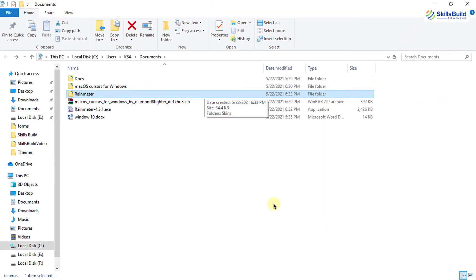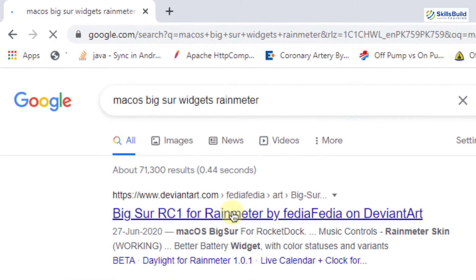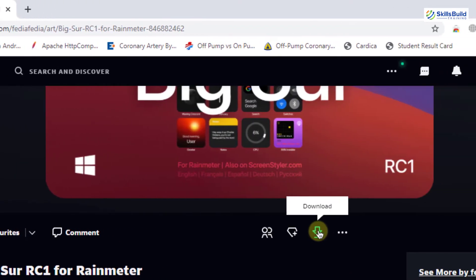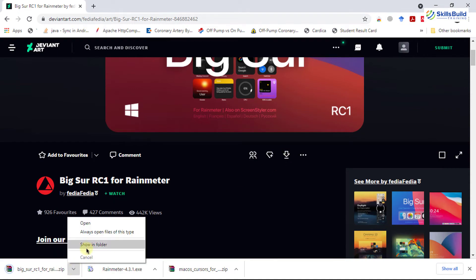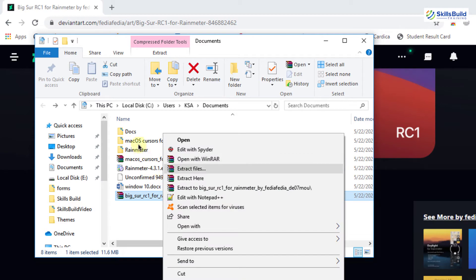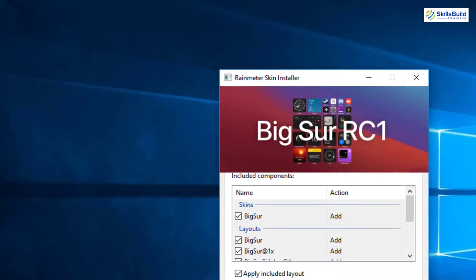Next we have to download and install the Rainmeter skin. Open up your browser again and search for macOS Big Sur widgets Rainmeter. Click on the first link from deviantart.com and download it. Select your directory and hit enter — it is downloaded successfully. Go to your directory and extract the file. You will see the bigsur.rmskin file — double-click on it and click on install.